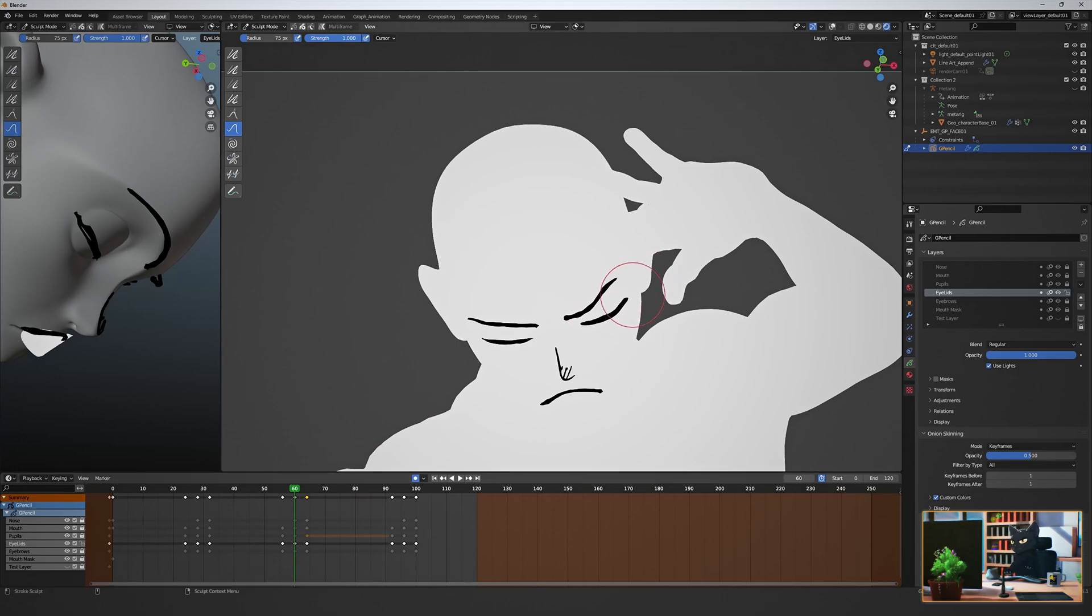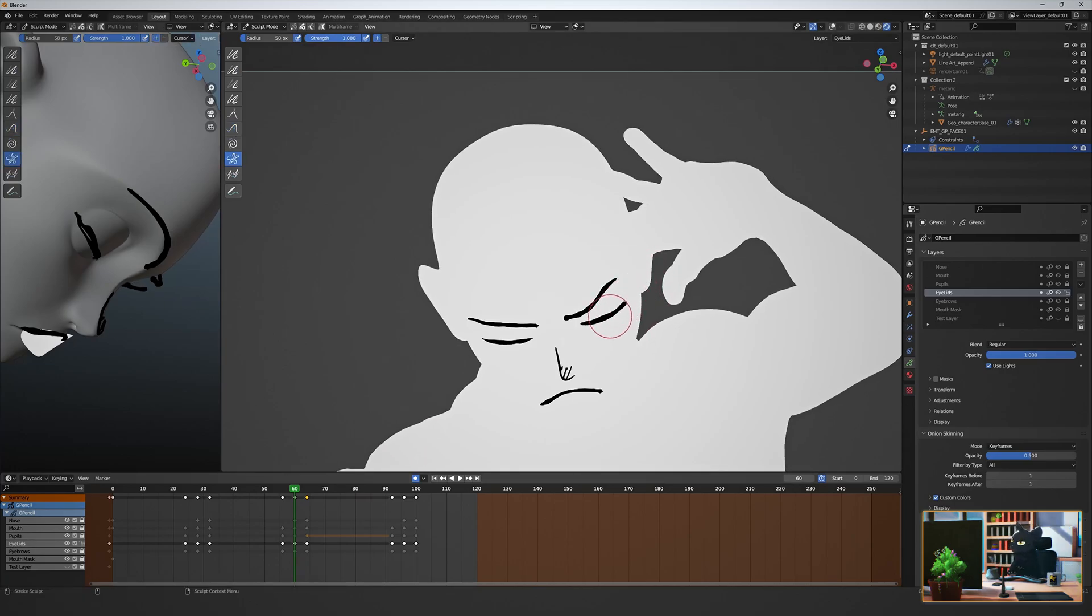Try and make each keyframe slightly different so that it doesn't feel too uniform.